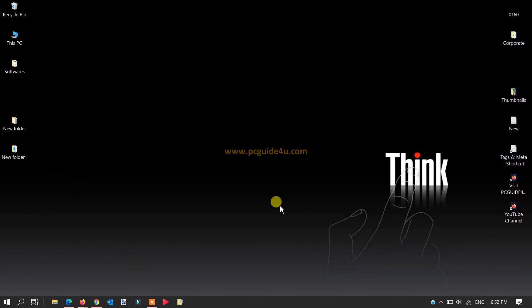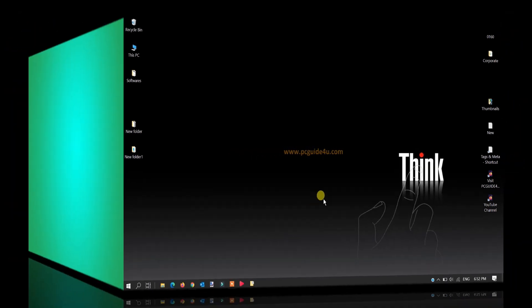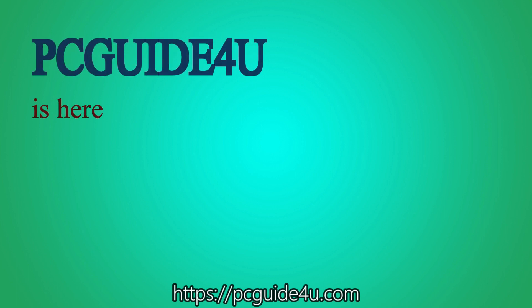You can follow that link in the description of this video and you will know the entire information about the DCH drivers. So let's start. PC Guide for You is here to help you with your issues.